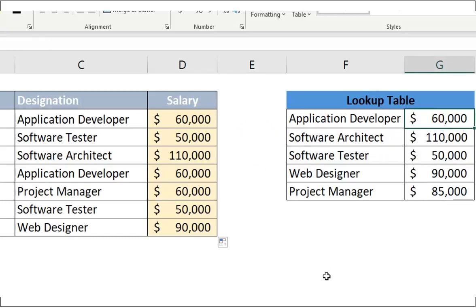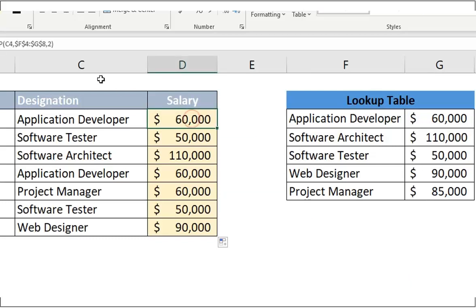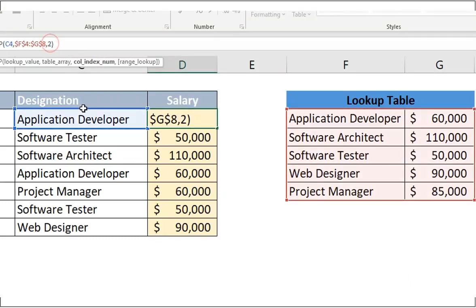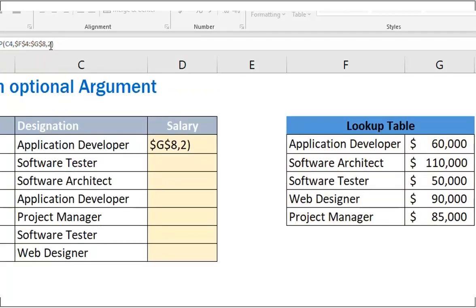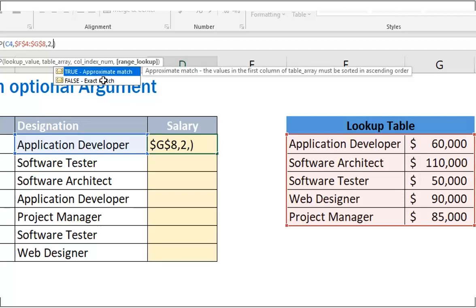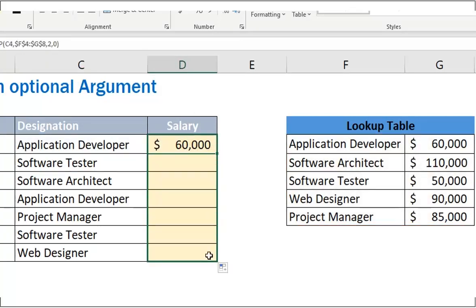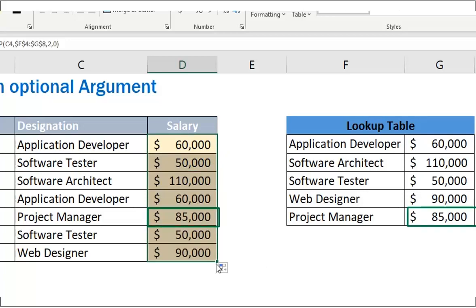So the solution to this problem is, we need to tell VLOOKUP that hey, don't just do approximate match, do exact match. We can tell this to VLOOKUP by passing zero as fourth optional parameter. Let us do that. Yes. Now we got the correct result.